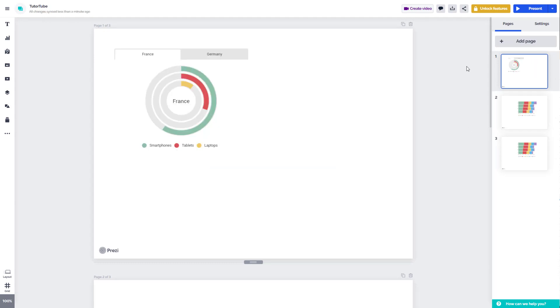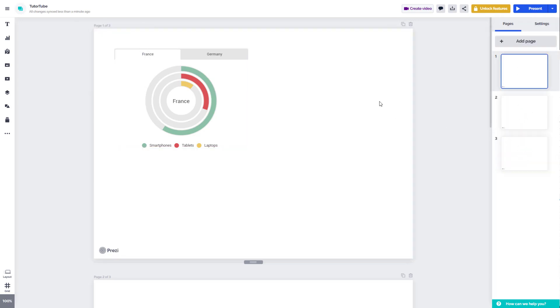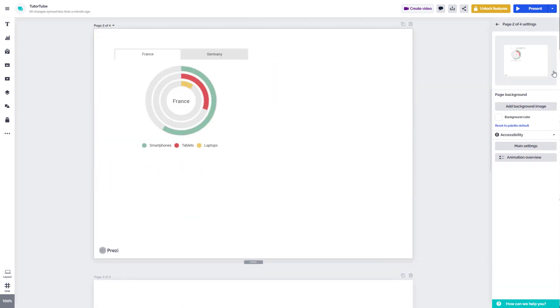So if you want to duplicate a page, you can use this option over here on the top, you can use this option from the page menu, or you can go over here on the right hand side. And here you can see that duplicate option is over here as well.